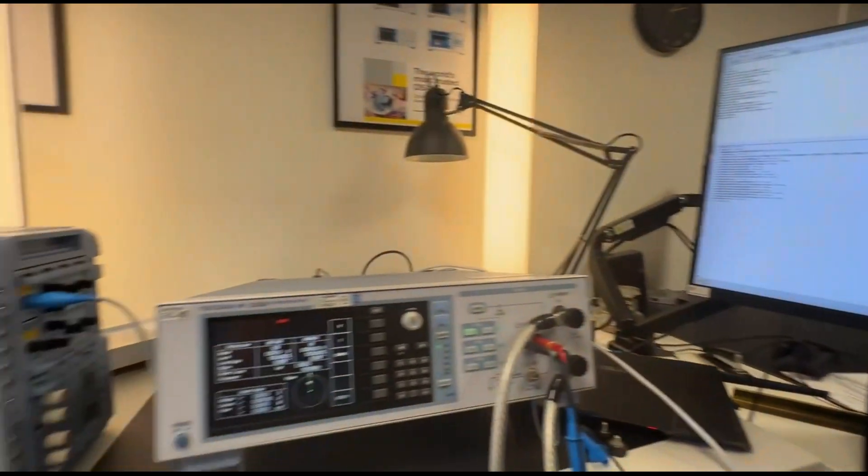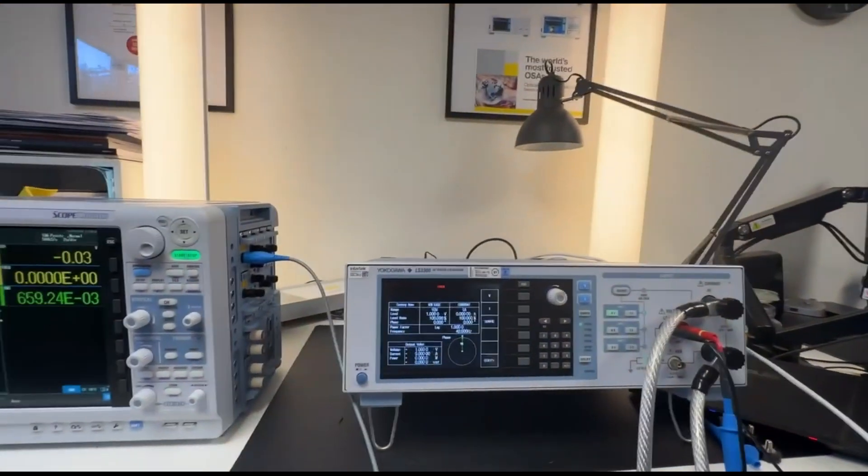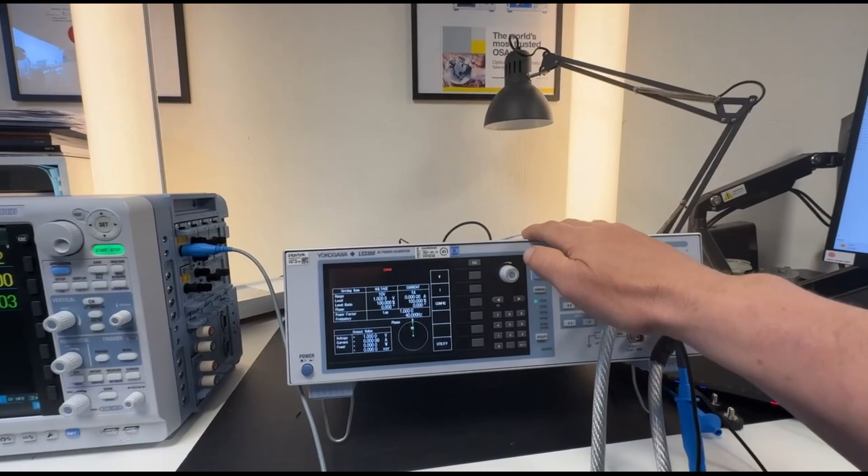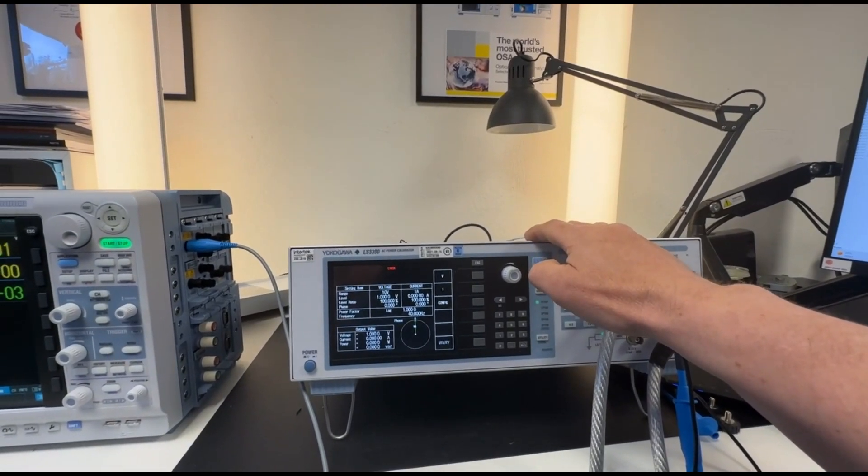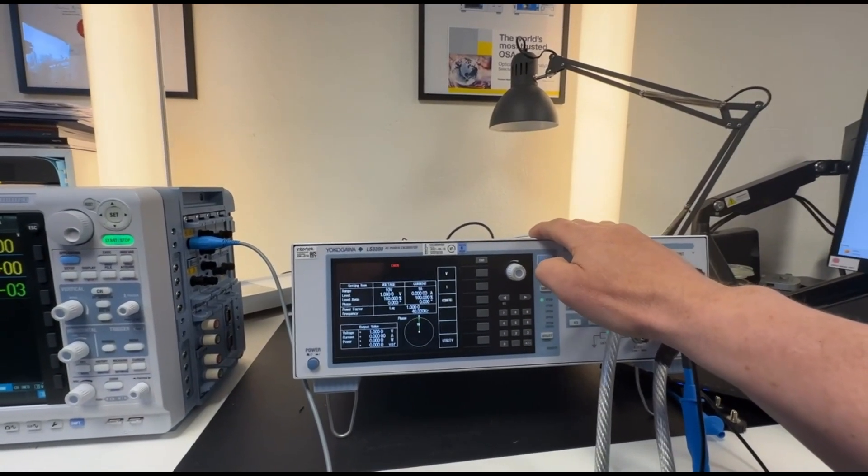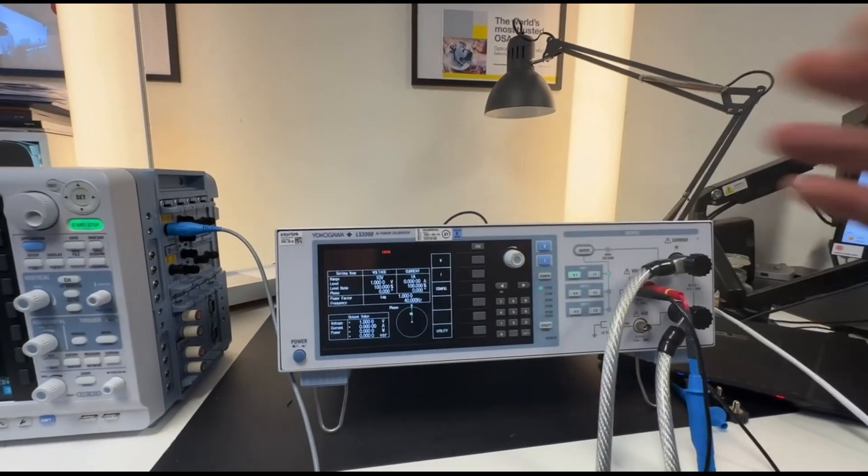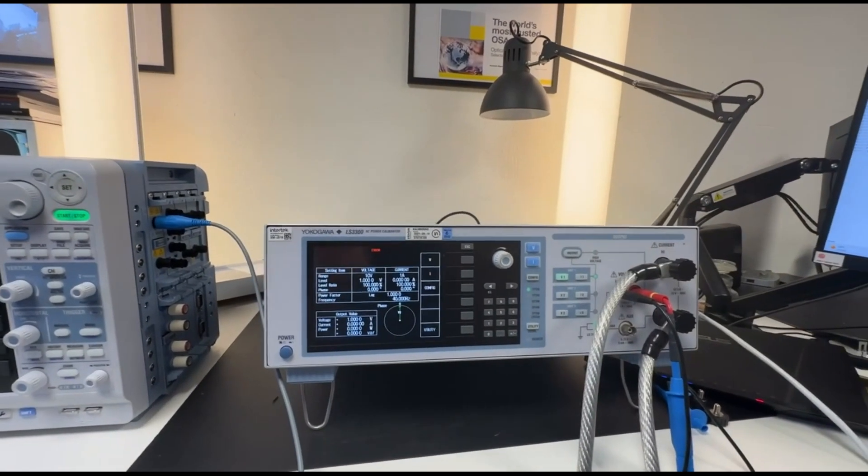Thank you, this was what I wanted to show, primarily the LS3300 that can be used for various applications. Thank you, bye-bye.